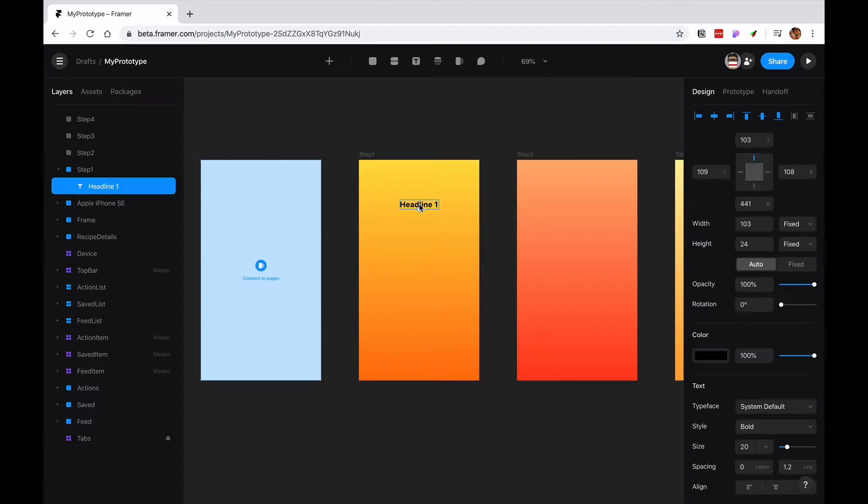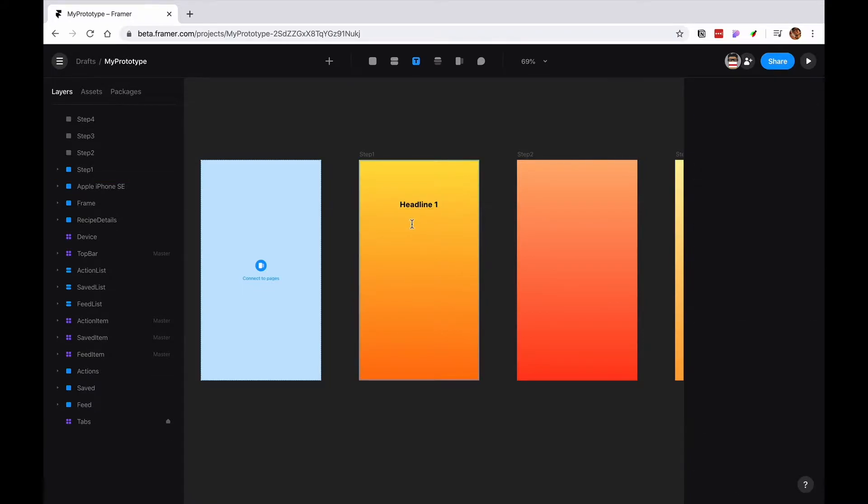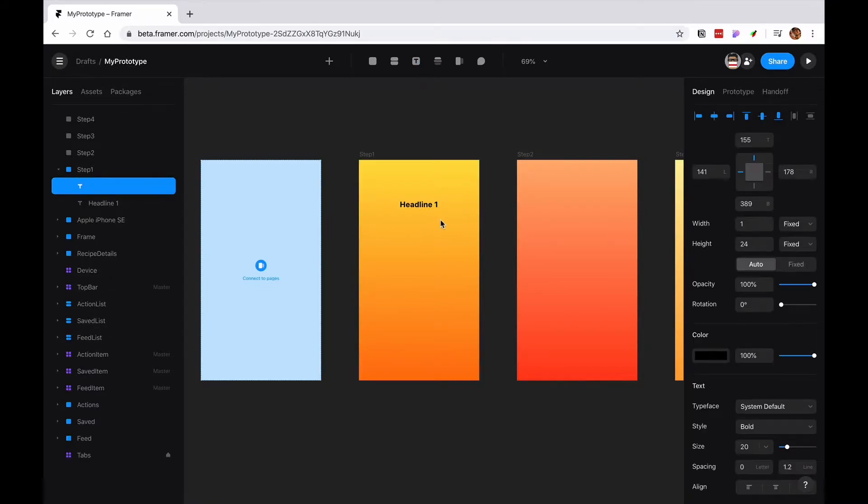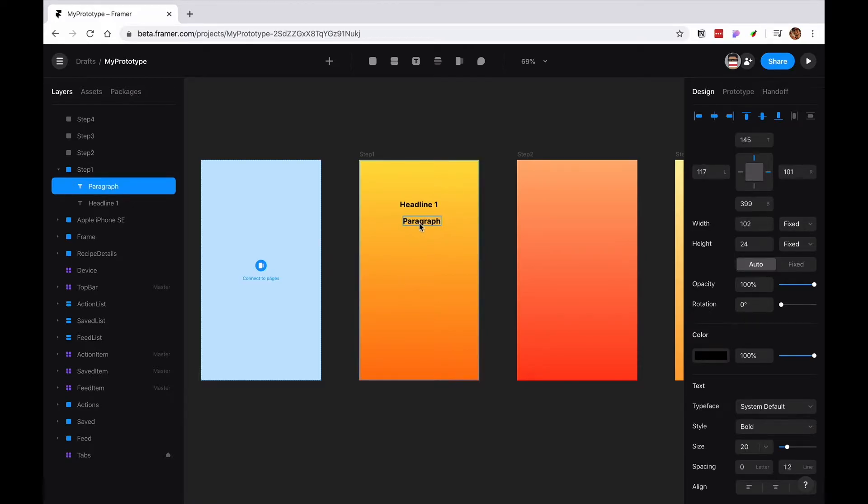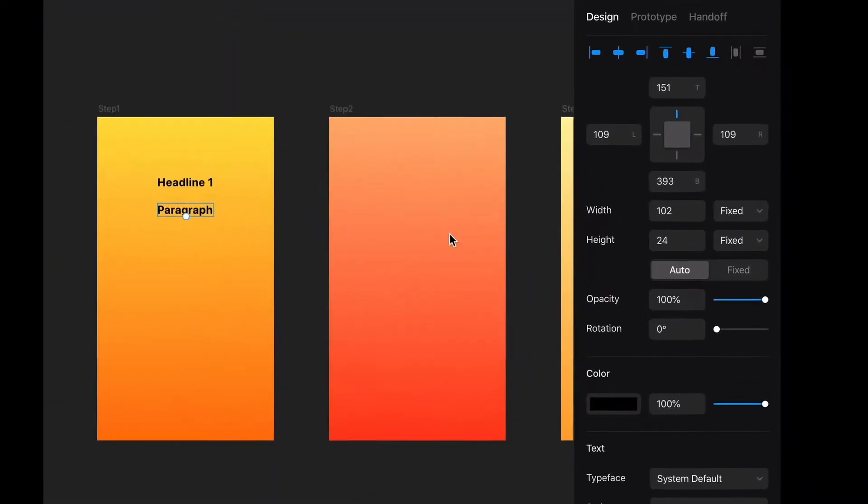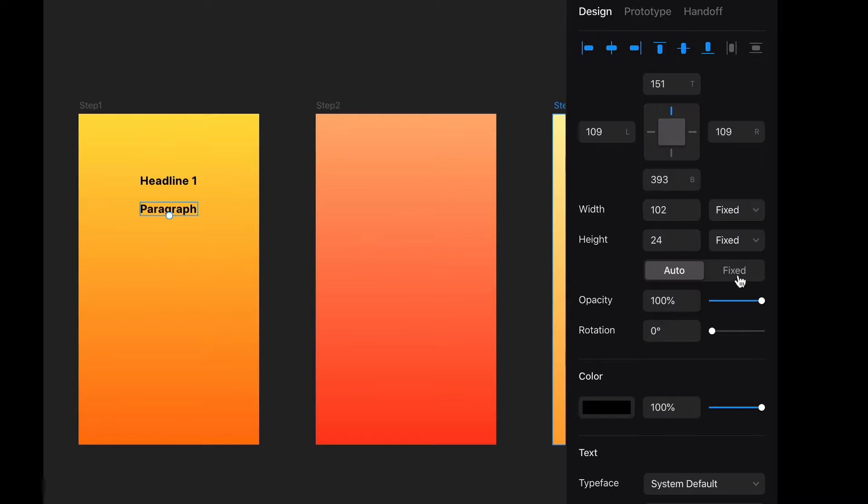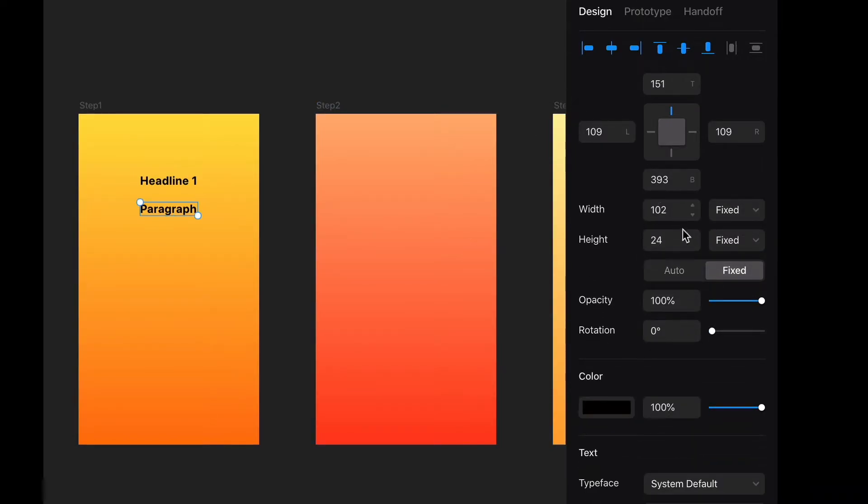But for the paragraph what I want, instead of being like that I'm just going to make it fixed and that will allow you to set a width and height fixed.